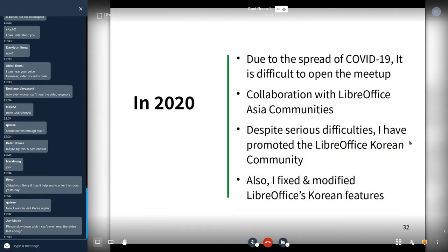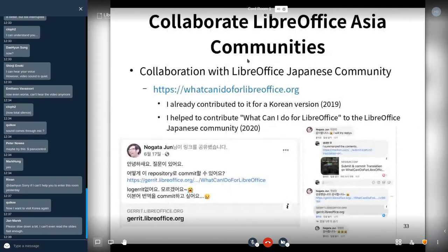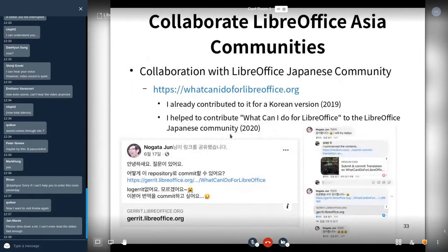This year, due to the spread of COVID-19, it's been difficult to hold meetings. Despite that, I have promoted the LibreOffice Korean community, fixed and improved LibreOffice Korean features, and collaborated with the Japanese team. I also contributed to the LibreOffice homepage translation last year, helping with translation together with Logata Jun.